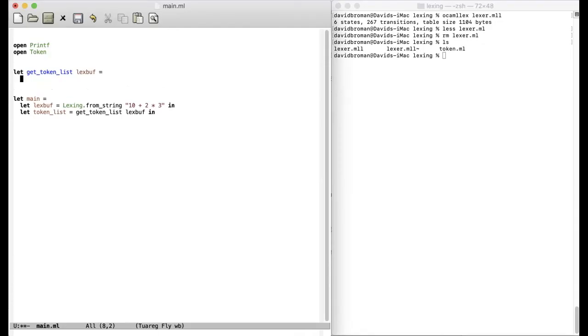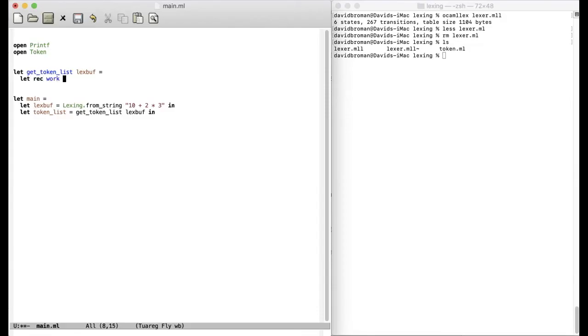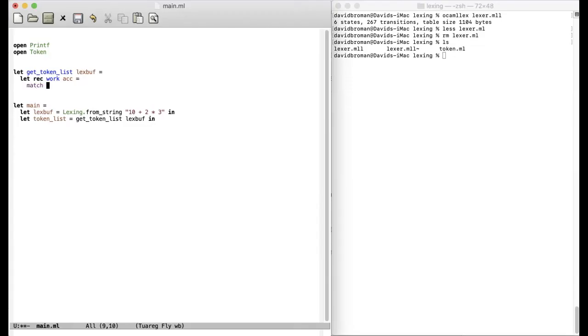Lex buff. So it should return a list of tokens. And to do that, we need to do some work. We need to iterate through and call this lex token function that is available in the lexa that we just generated. So let's create a local recursive function. Let's rec. Call that work. And we'll have an accumulator. We will first do match.